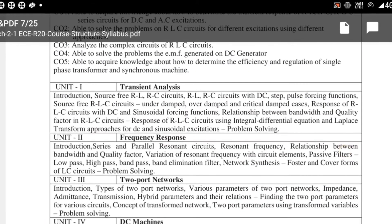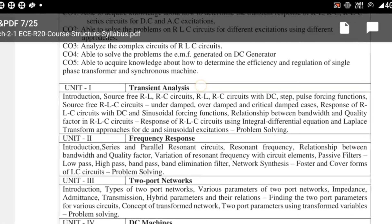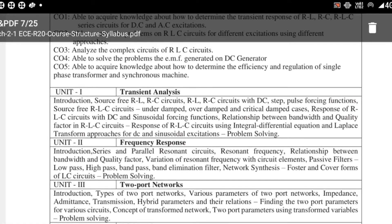Coming to the syllabus: Unit 1 is Transient Analysis. It covers RLC series circuits with various excitations including DC step functions, under-damped, over-damped, and critically damped cases, and the response of LC circuits. All of this will be studied in Unit 1.